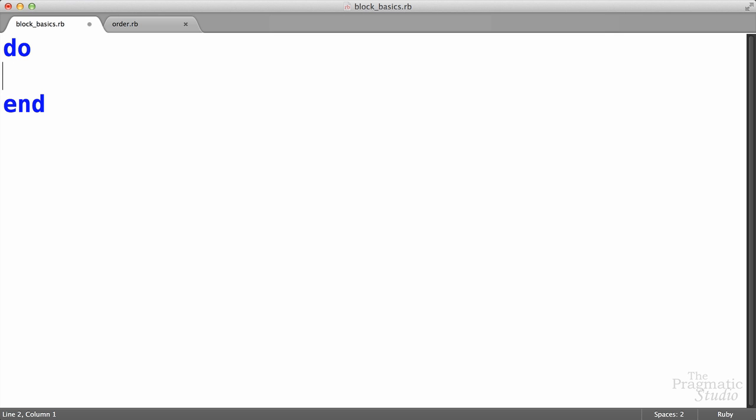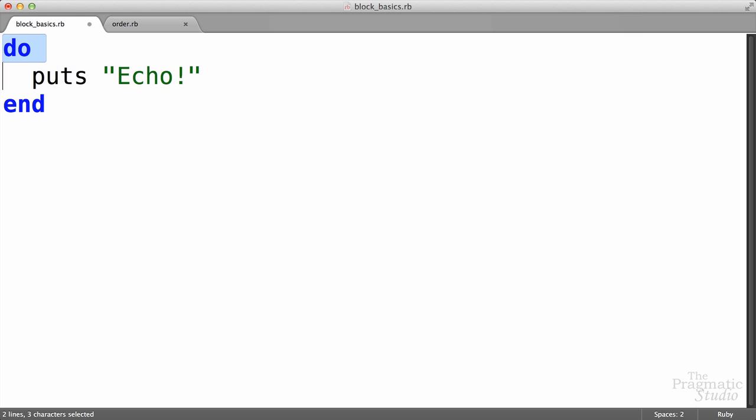So the first question is, what is a block? Well, a block is simply a chunk of code that goes between do and end. So we can put any Ruby code we want between do and end here. I'm just going to print out echo just like that. So this is the block, but we can't run the block directly.